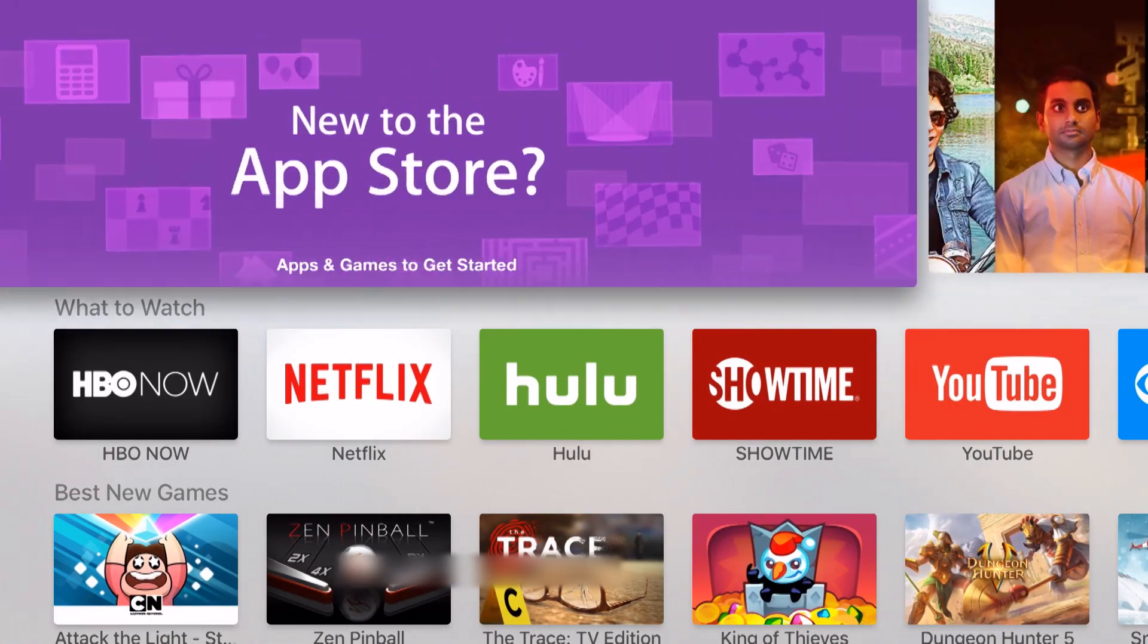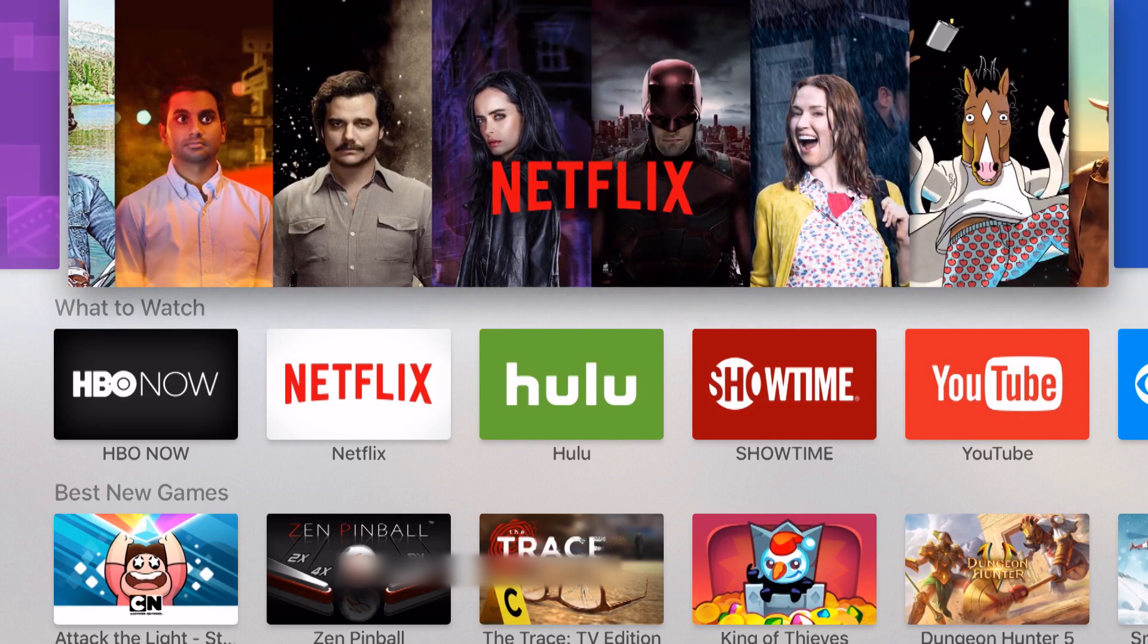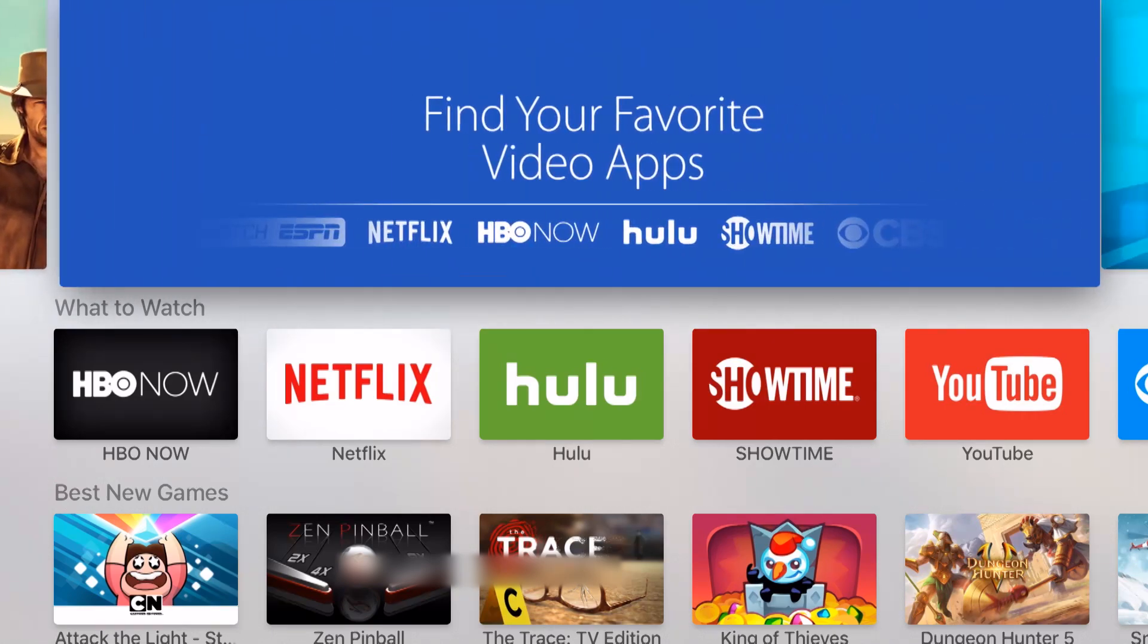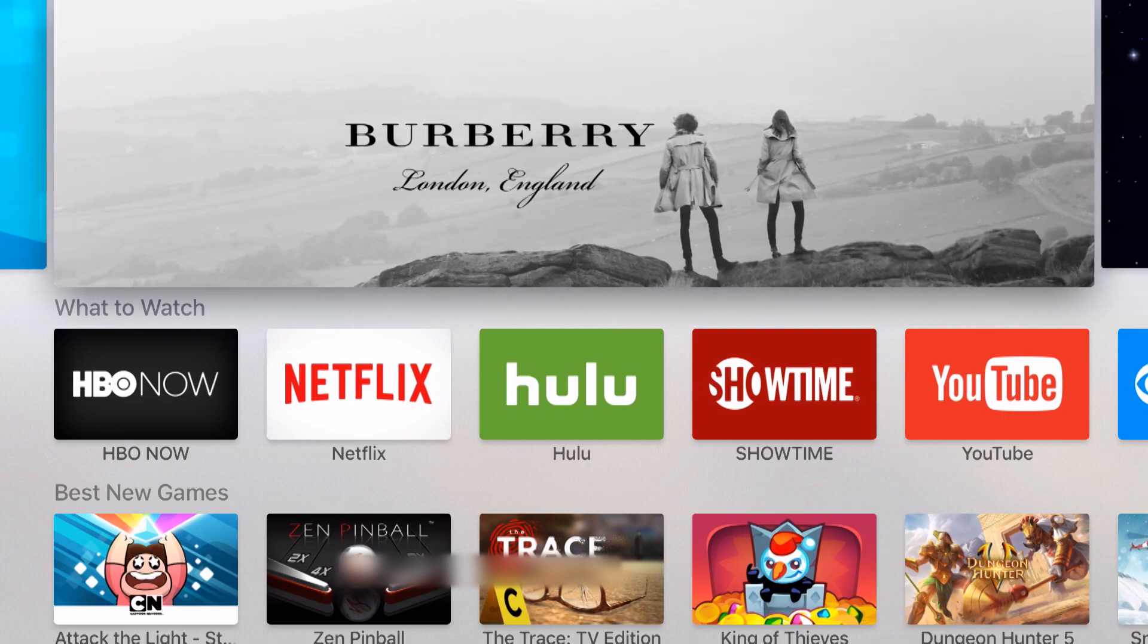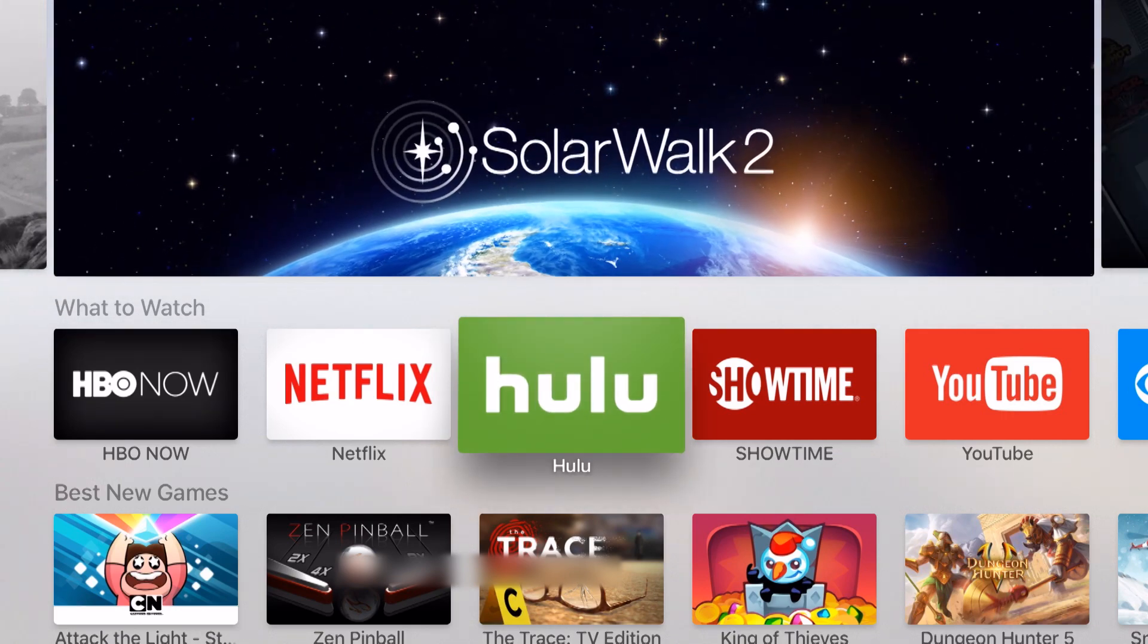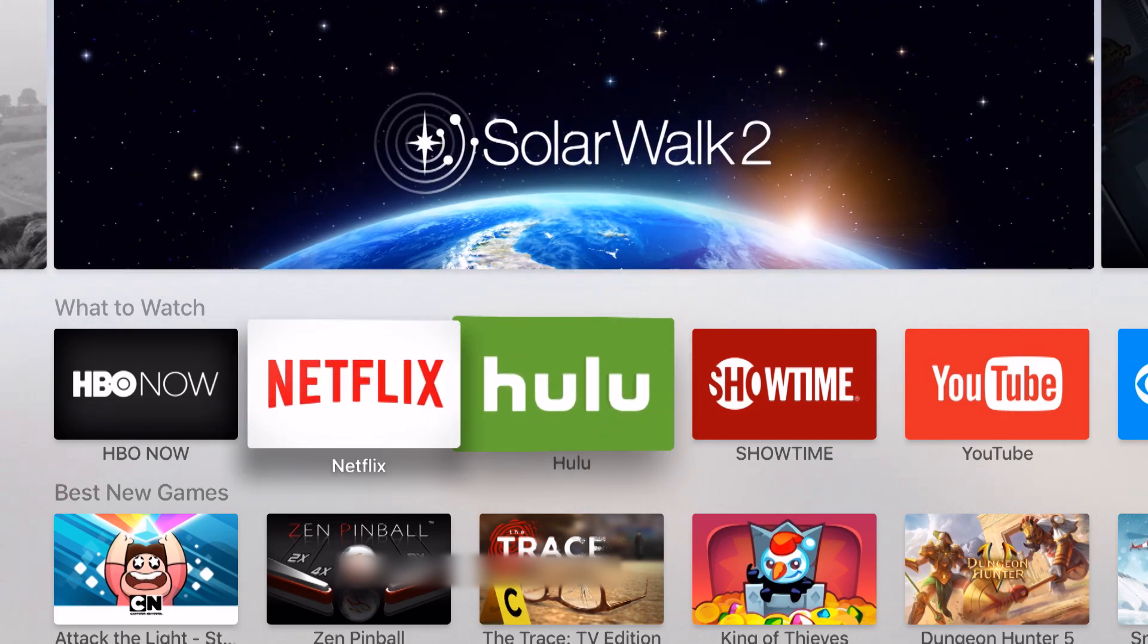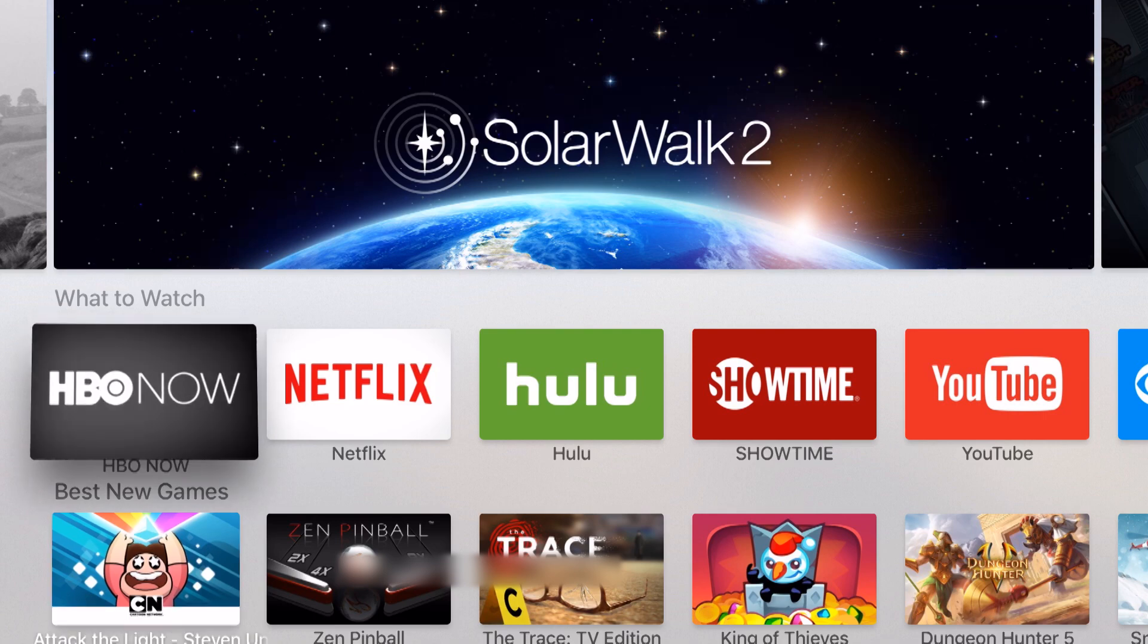We have some sections that Apple is trying to show us, some new to the App Store. We can see some apps and games to get started with. Keep scrolling across and I can see different banners at the top. When I start swiping down, typically the same menus you see on the iPhone or iPad.